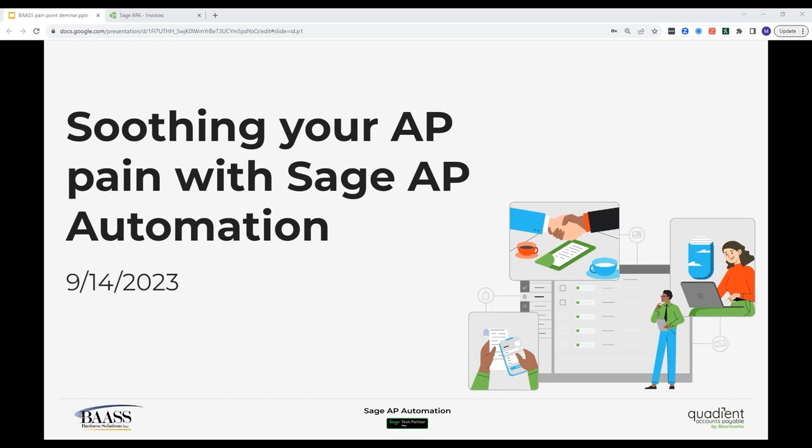Hi everyone and thank you for joining our webinar on soothing your AP pain points hosted by Bass Business Solutions in partnership with Quadiant. My name is Amanda DeFlorio and I'm part of the marketing team at Bass. I'd like to cover a few housekeeping rules before the webinar begins. All attendees will be muted during the duration of the webinar. If you have a question please type it in the chat or question box. We will answer the questions at the appropriate time. Please ensure your headphones are plugged in and the volume is turned up on your computer. If you have any technical issues please write it in the chat box and we will do our best to assist you.